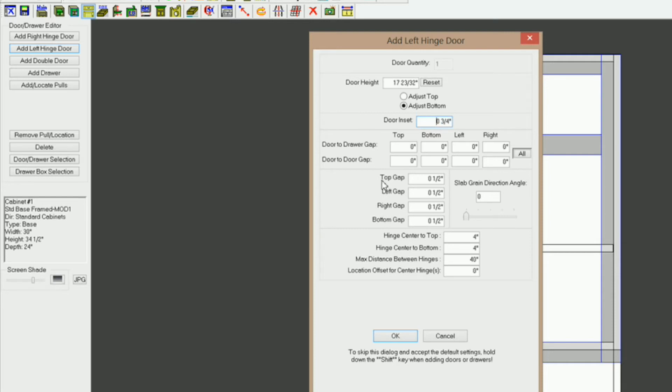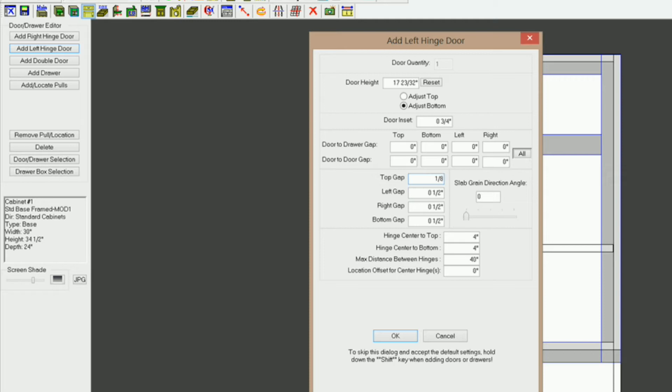You see that the overlaps change to gaps. This is the gap that you want to have for your inset door. So I'm just going to type one-eighth, and then pad, and one-eighth. All these I want to be one-eighth.